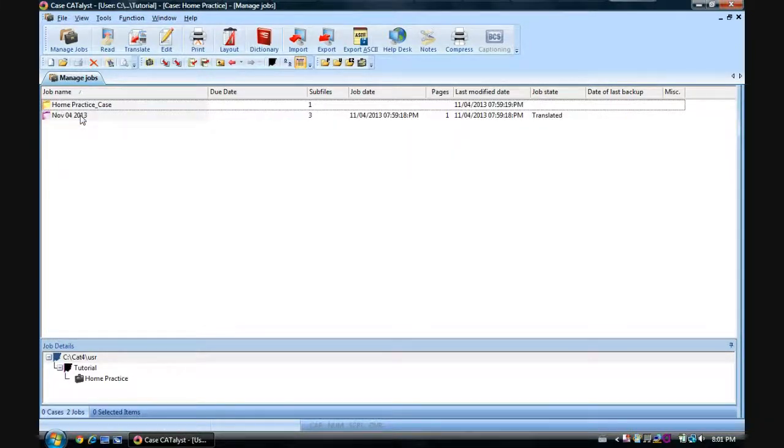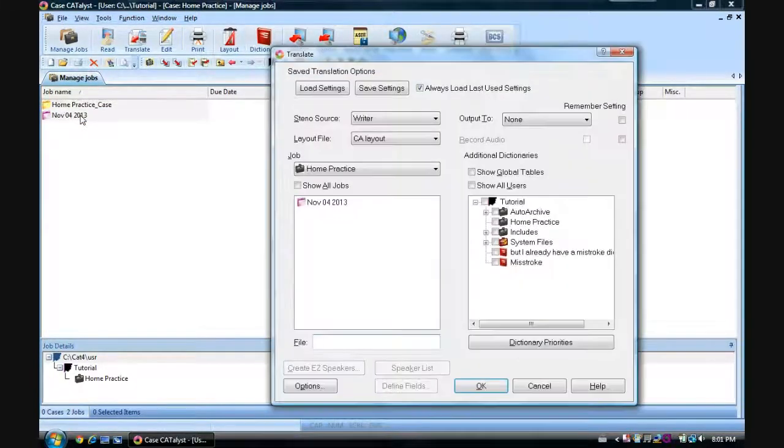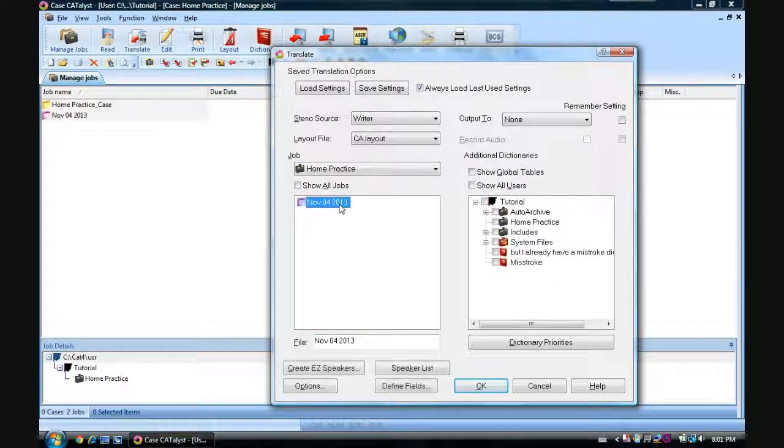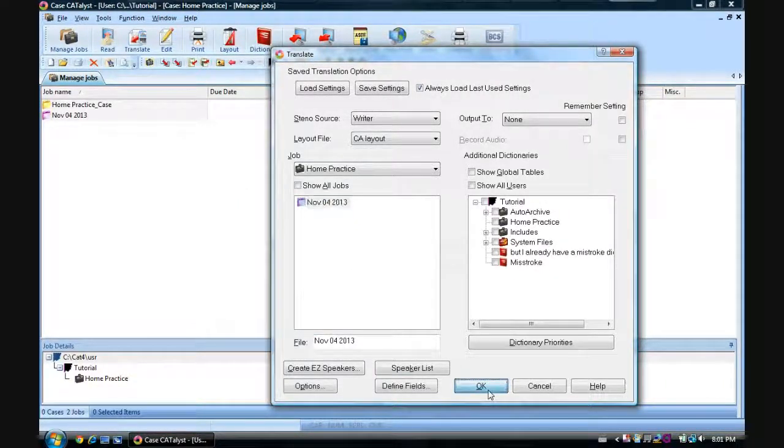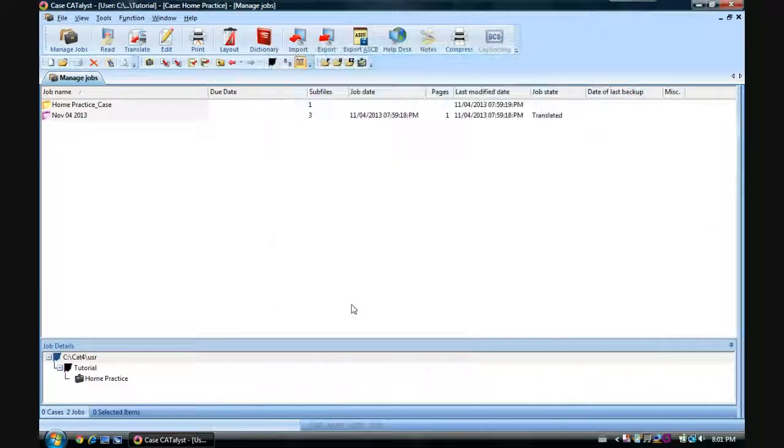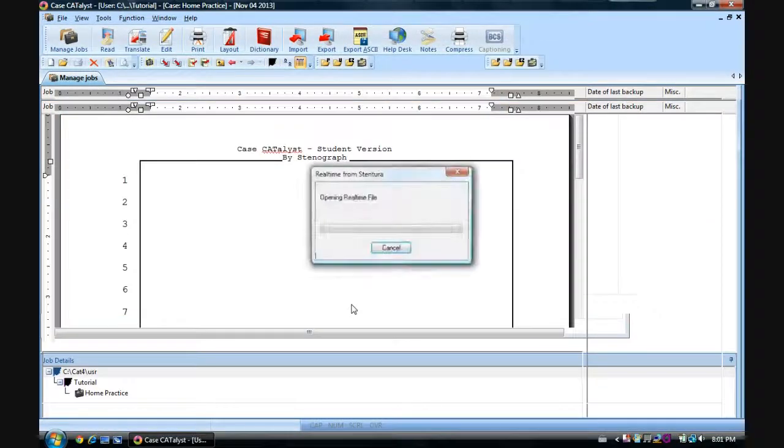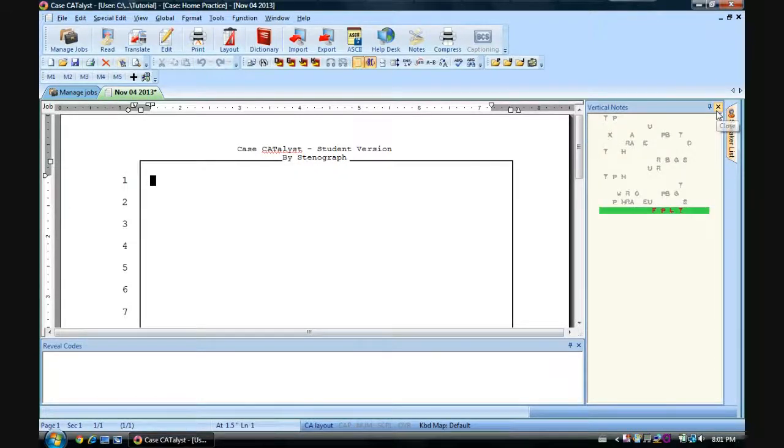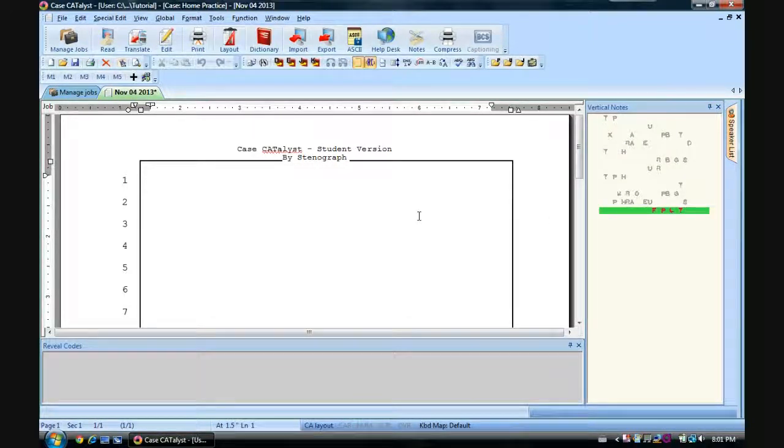So let's get started. We'll go into practice dictionary. We'll start a file. Here we go.